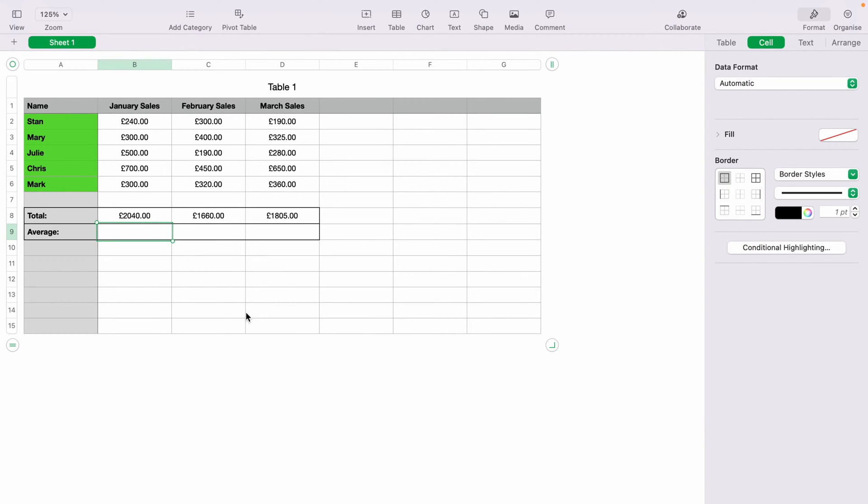In today's Apple Numbers spreadsheet demonstration, I'm going to show you how to calculate averages within a spreadsheet. Here we have a very basic sales spreadsheet.